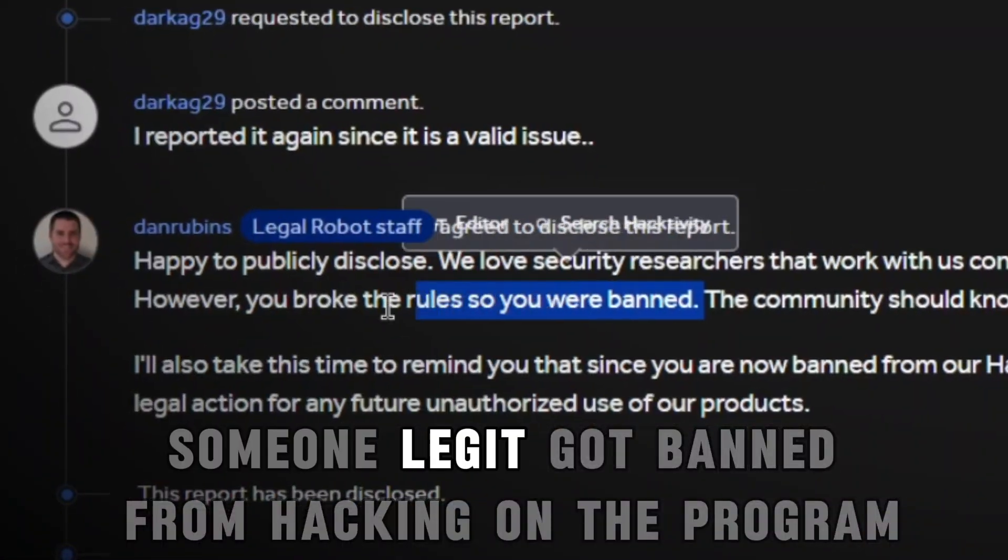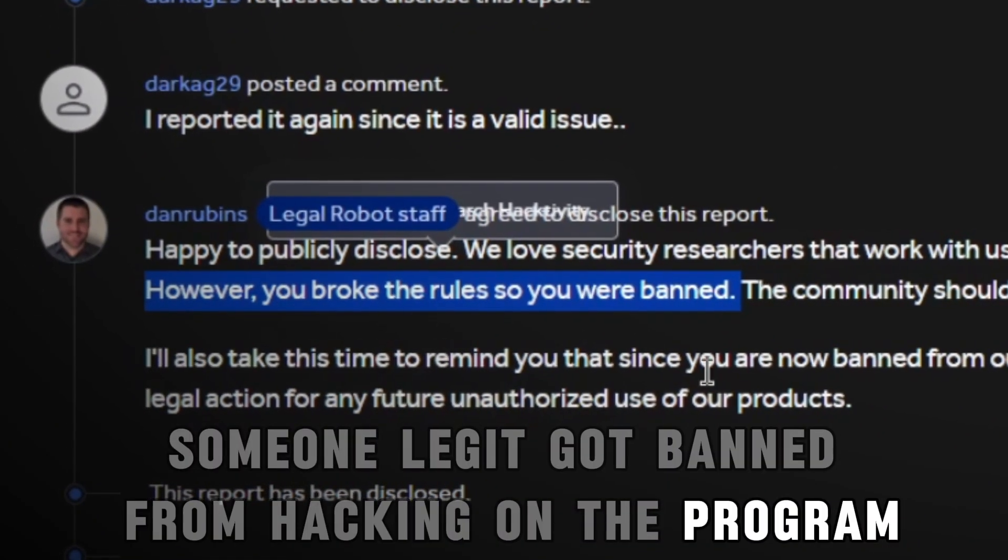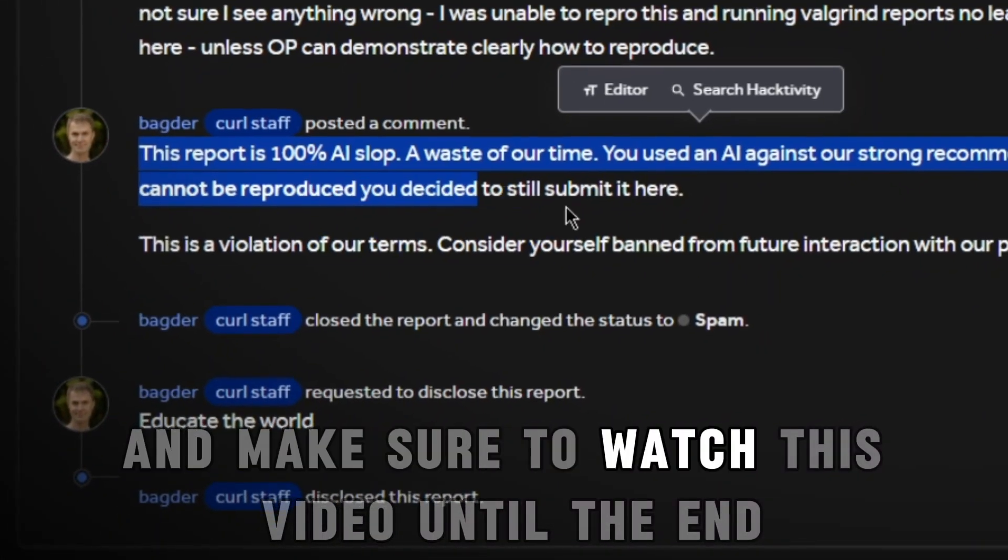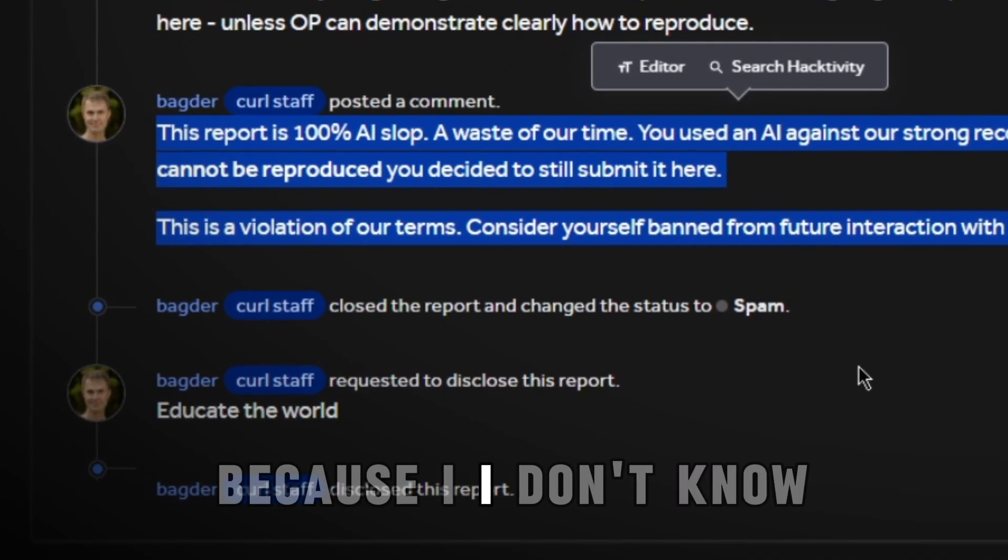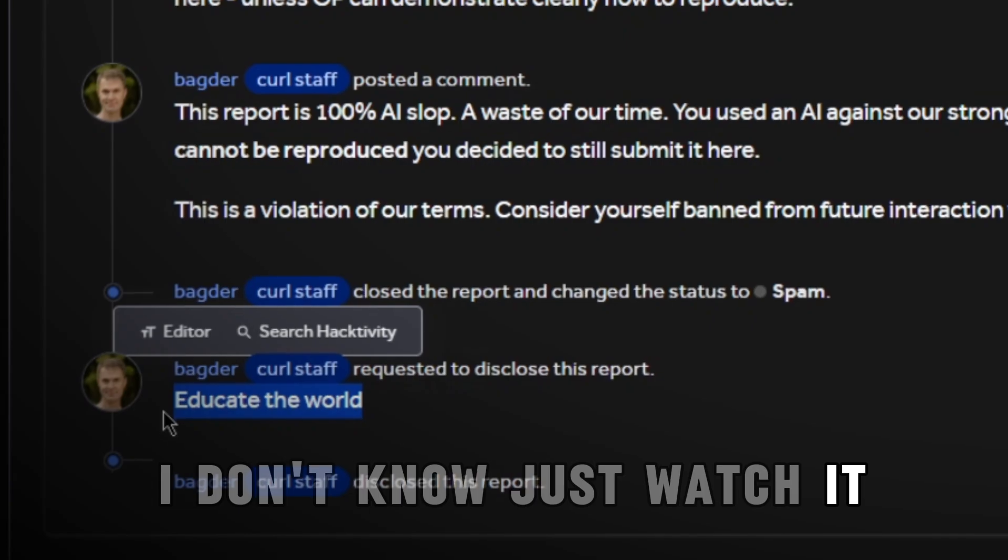Someone legit got banned from hacking on the program from how stupid their report was. And make sure to watch this video until the end because just watch it I guess.